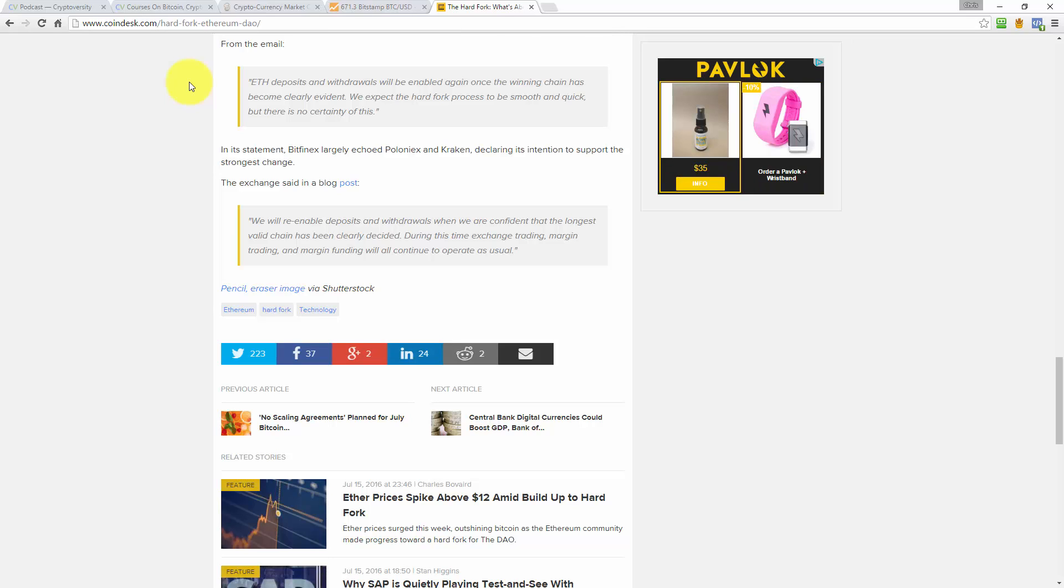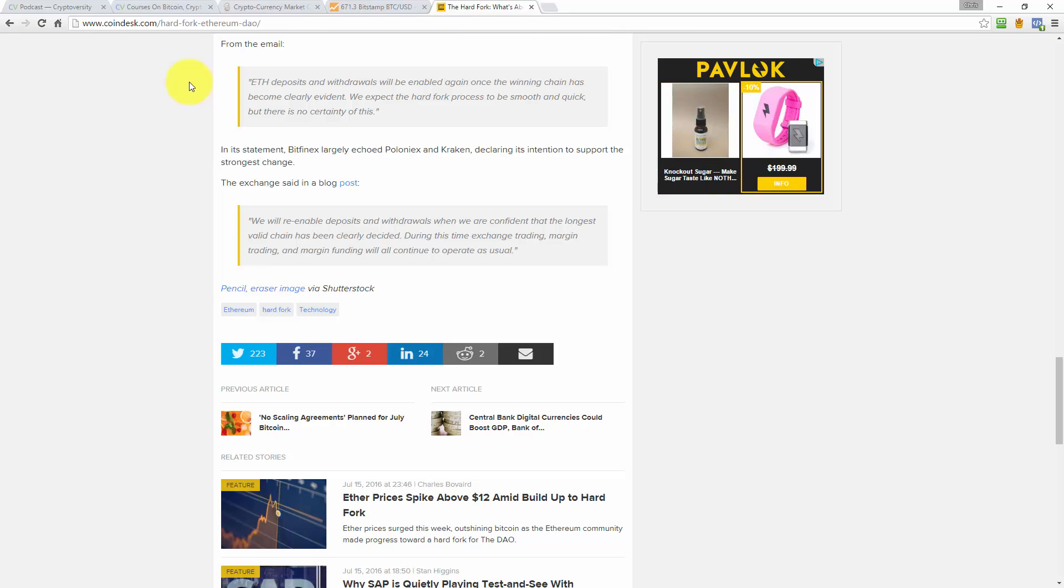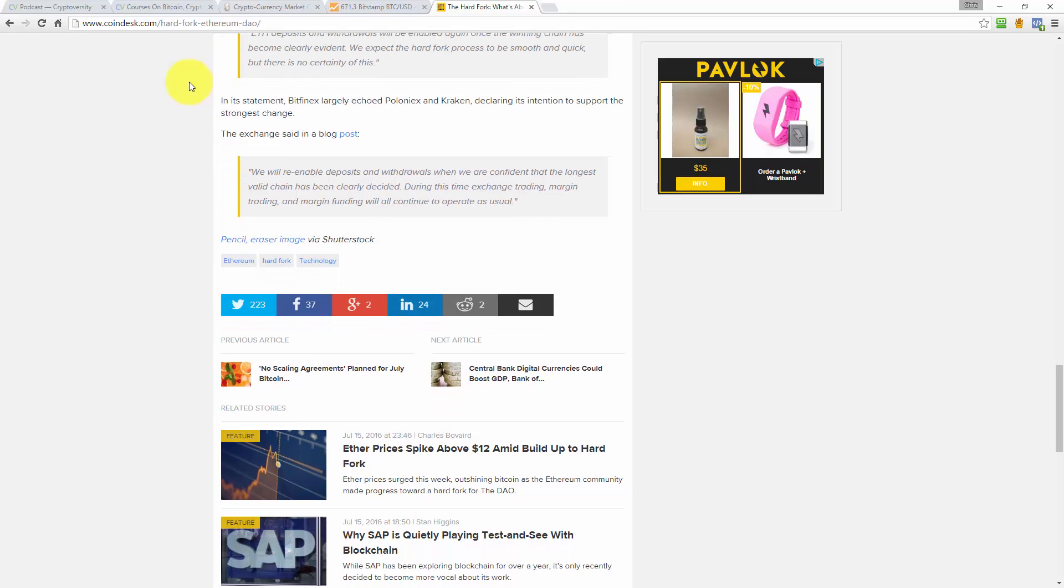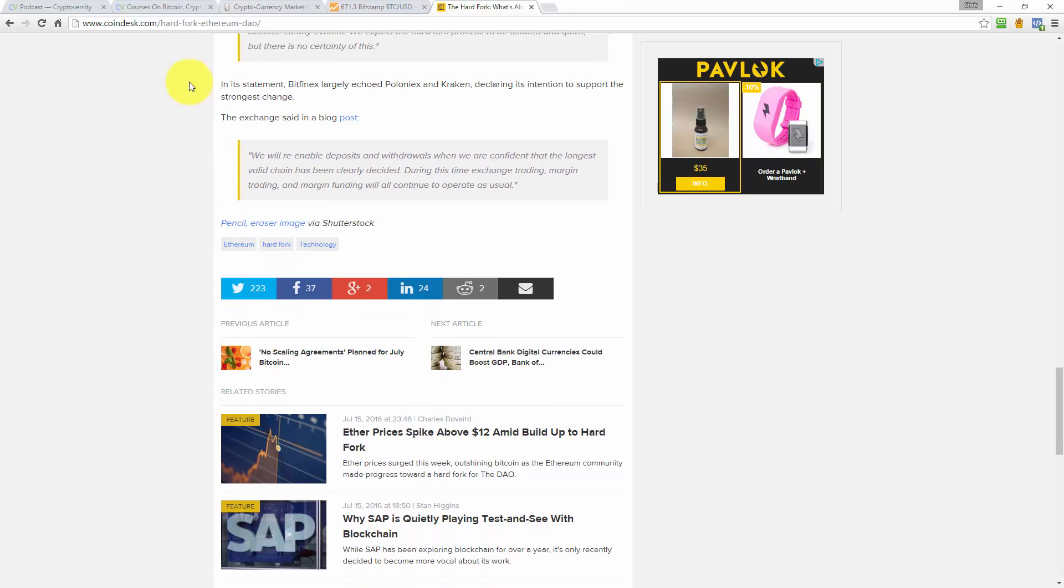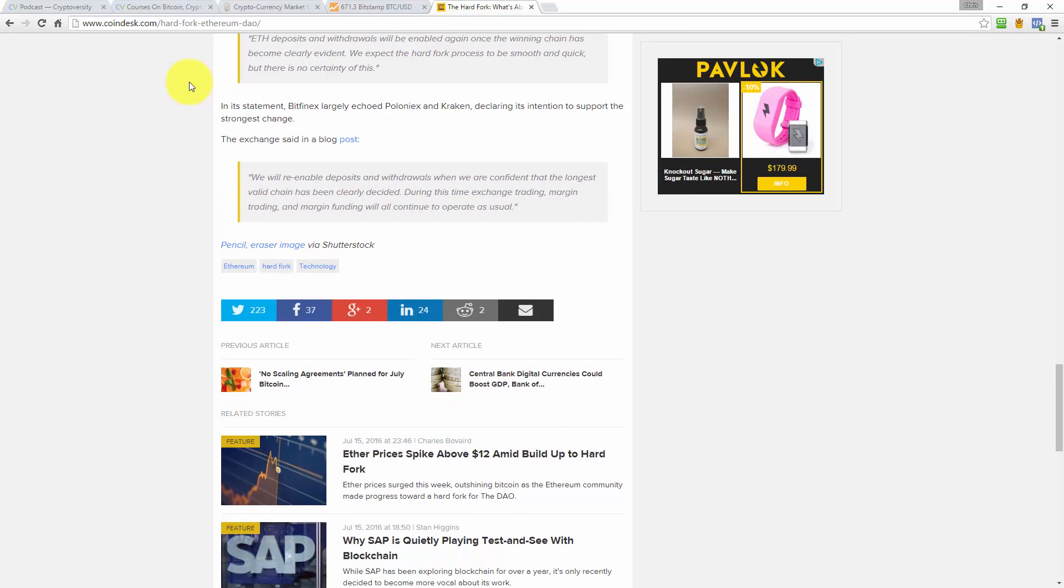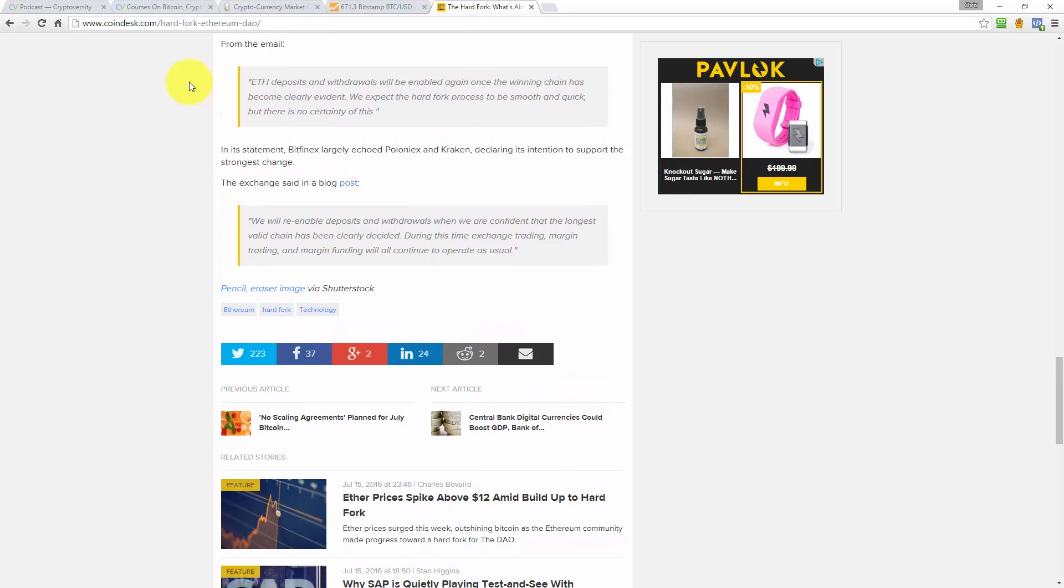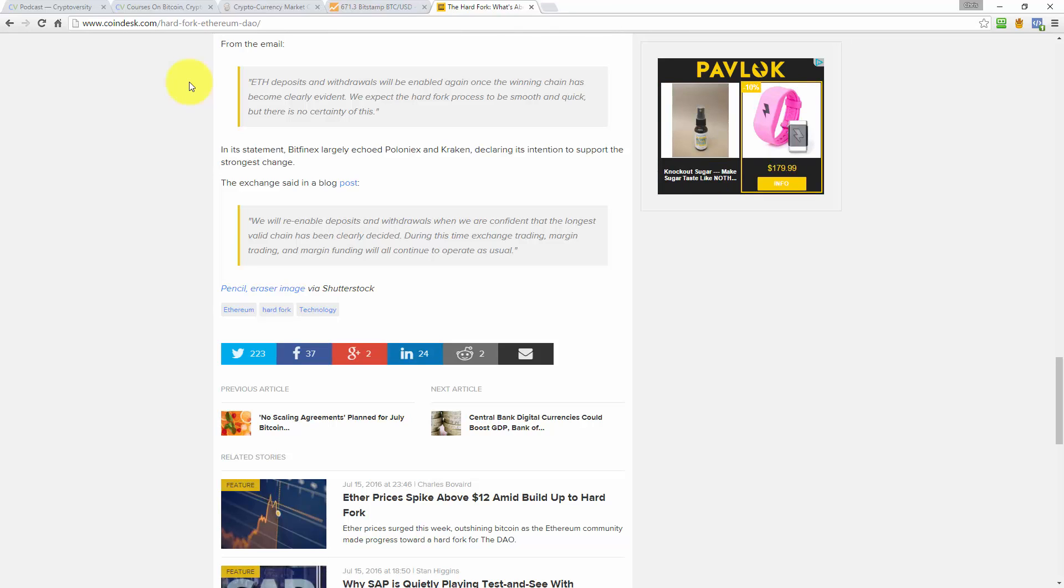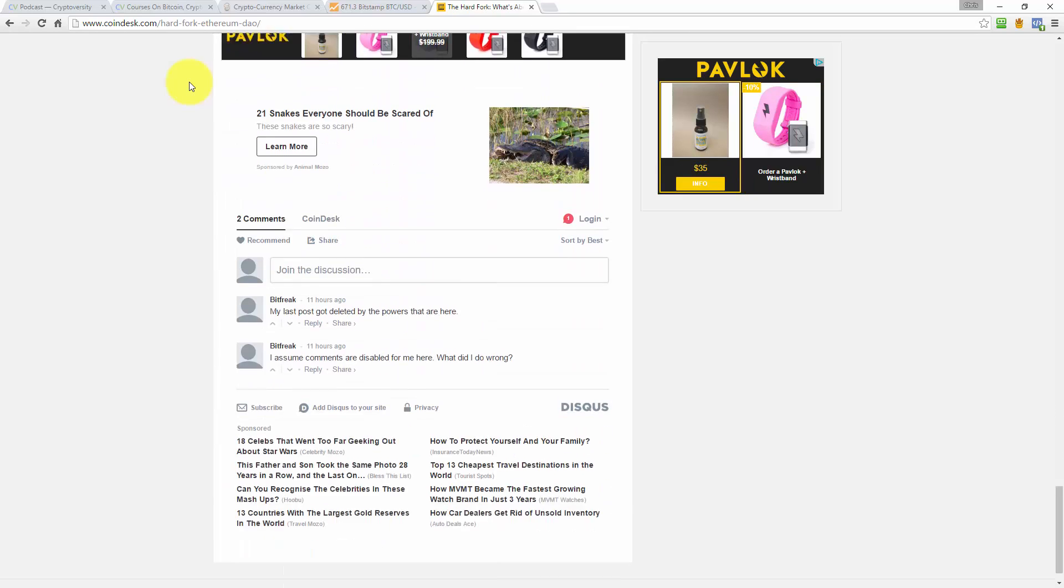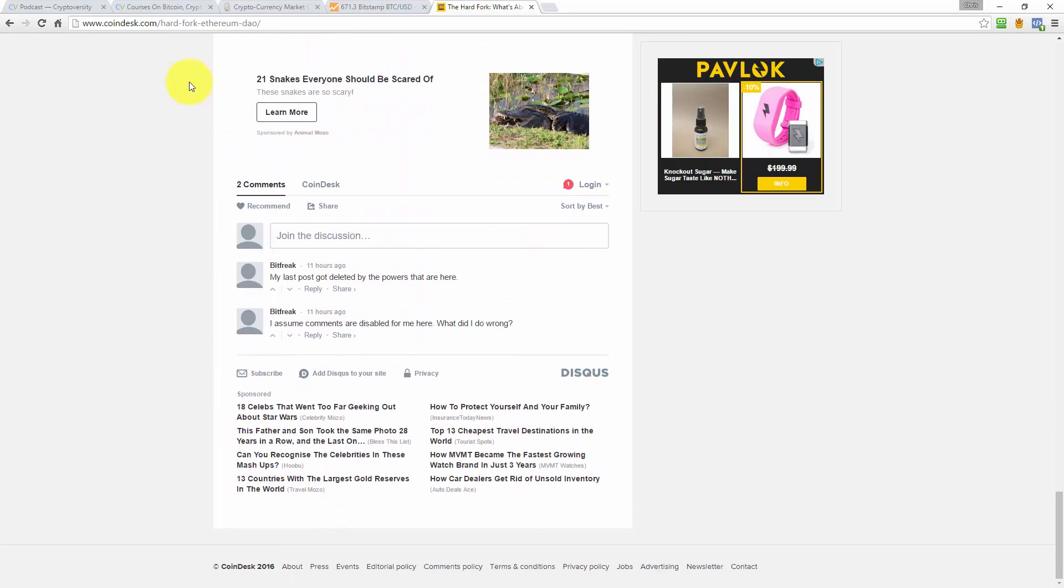And that is the end of the article. I guess the key question that they can't answer, which we would like to know the answer to, is how do you know when, like these quotes say, when the winning chain has become clearly evident? Well, how will you know? How will you know when the winning chain has become clearly evident? It's a bit ambiguous, isn't it? I mean, maybe they can't say. I don't really know. They probably can say. I am not a mining expert, so I can't really say with any sort of authority.